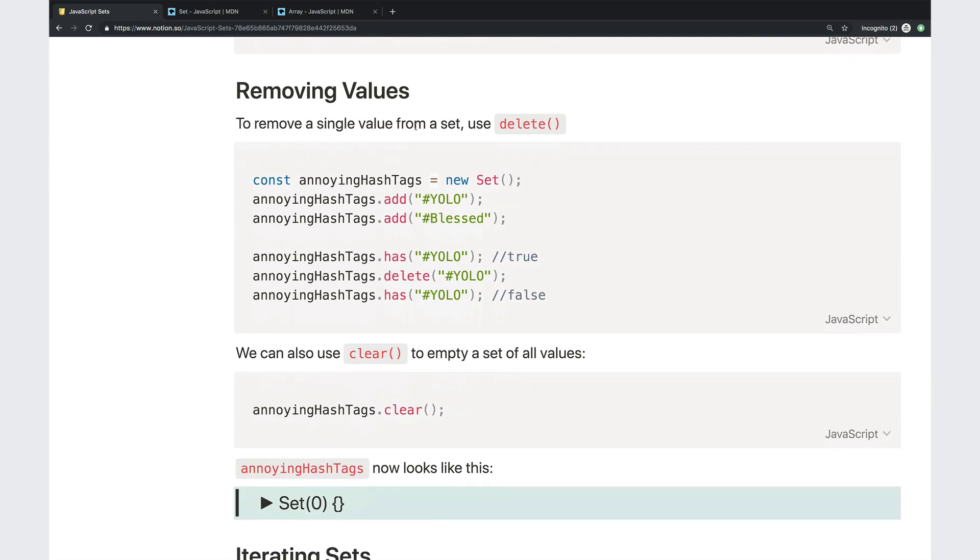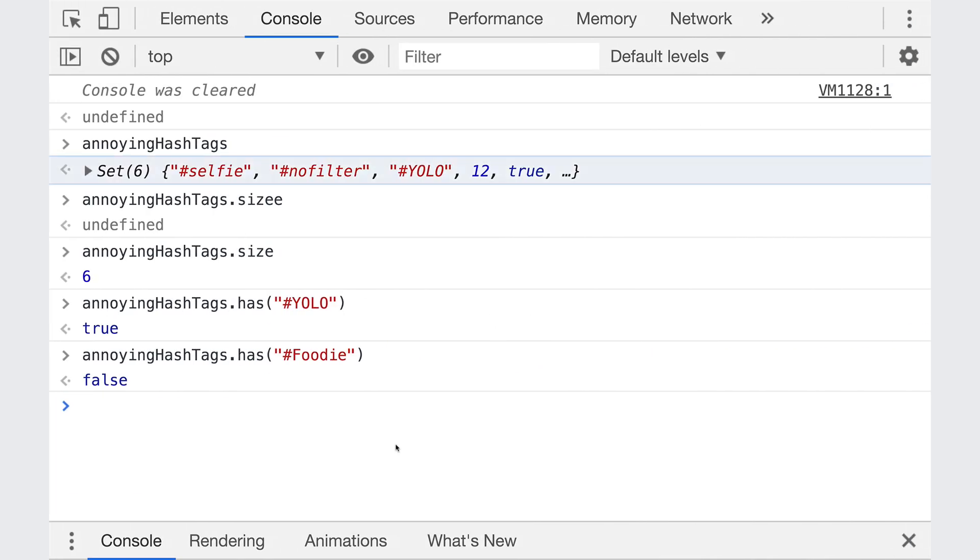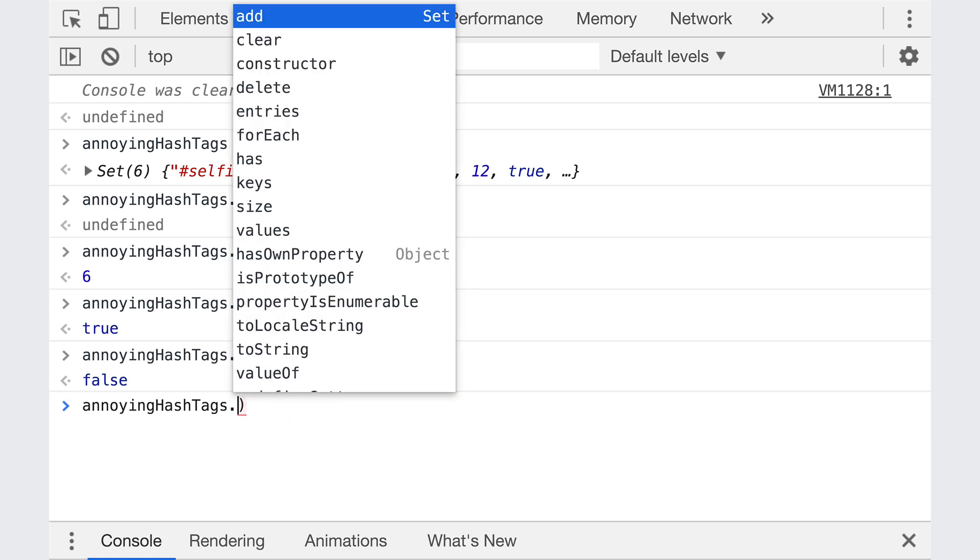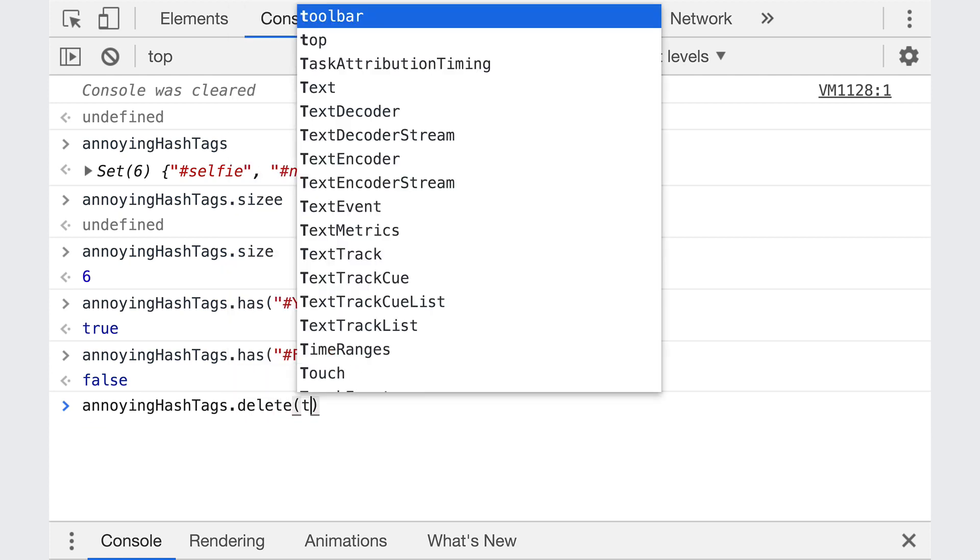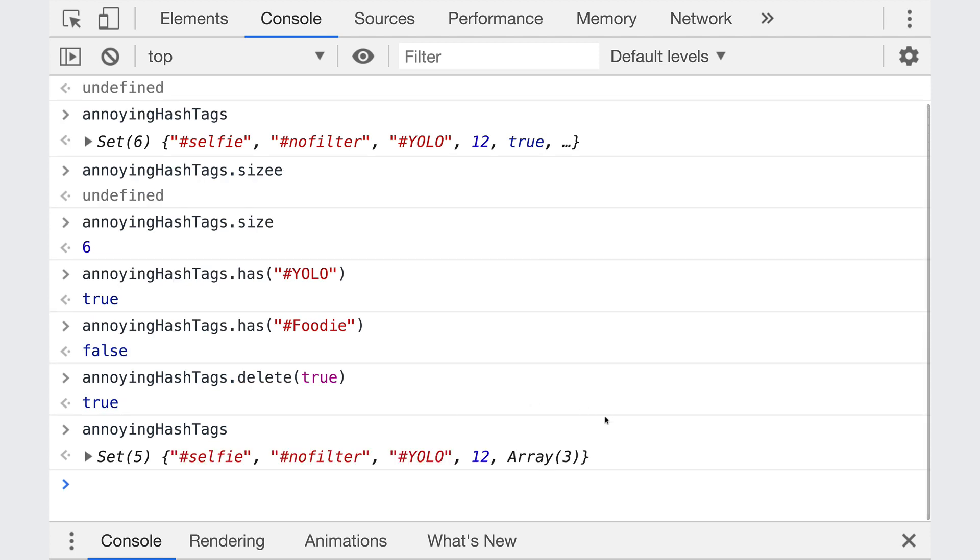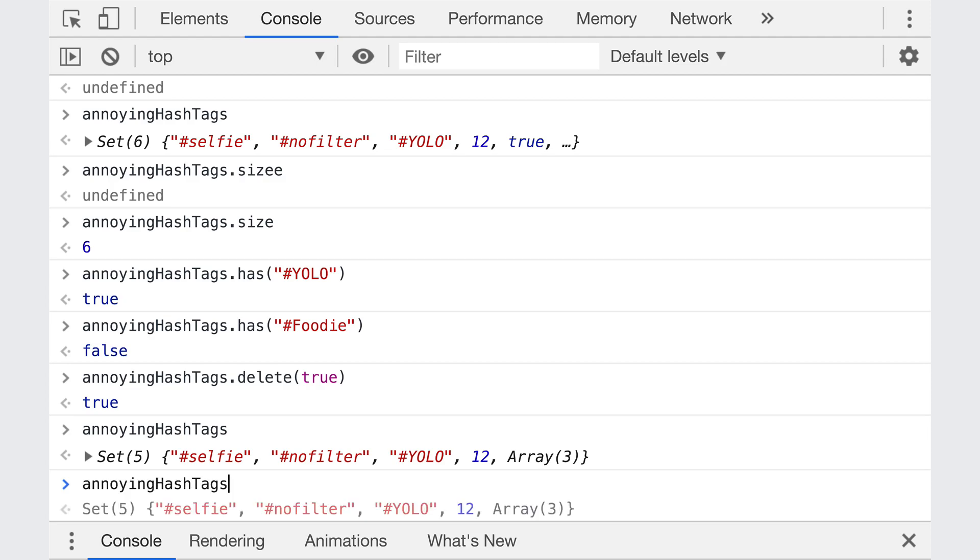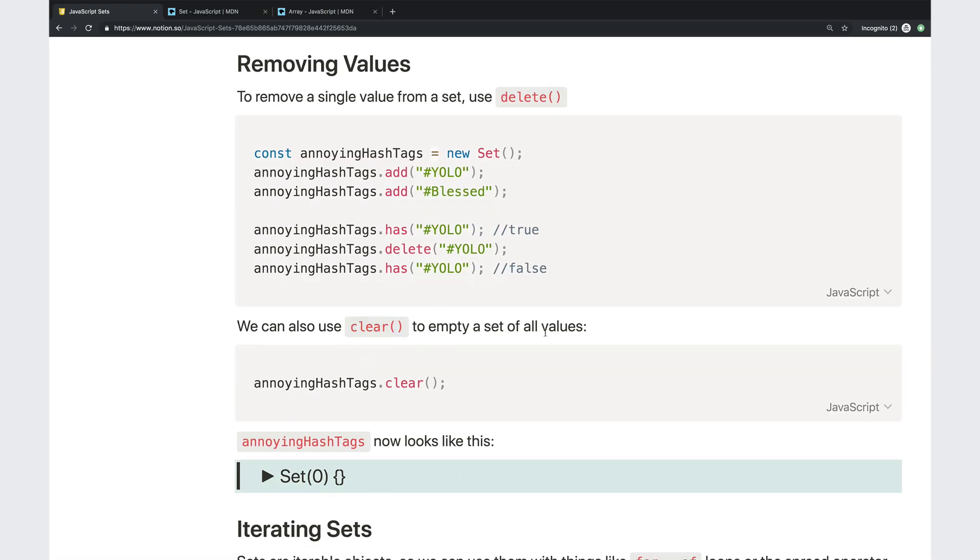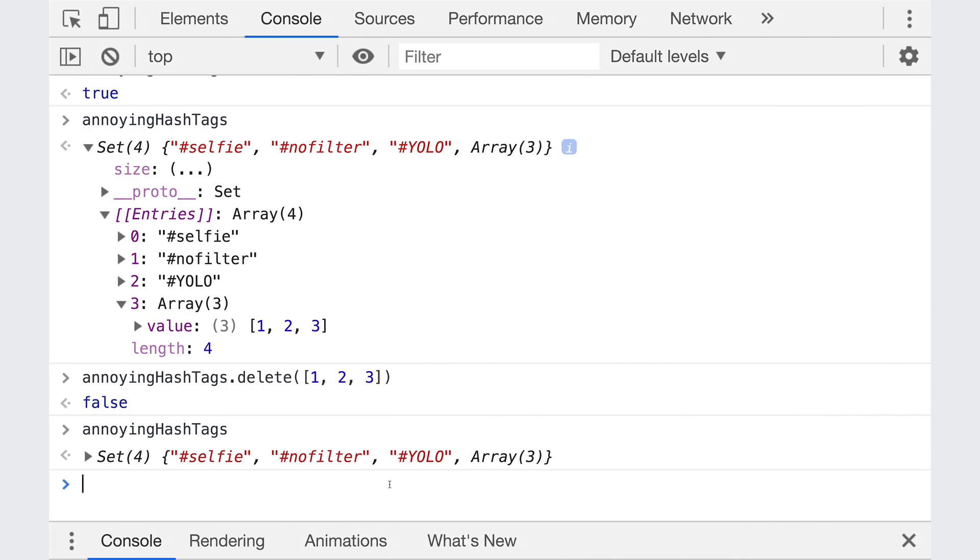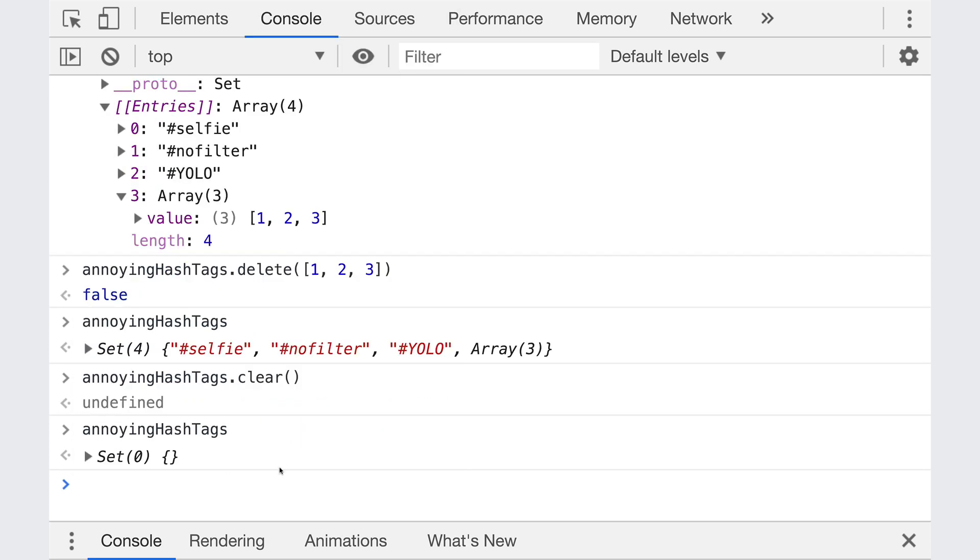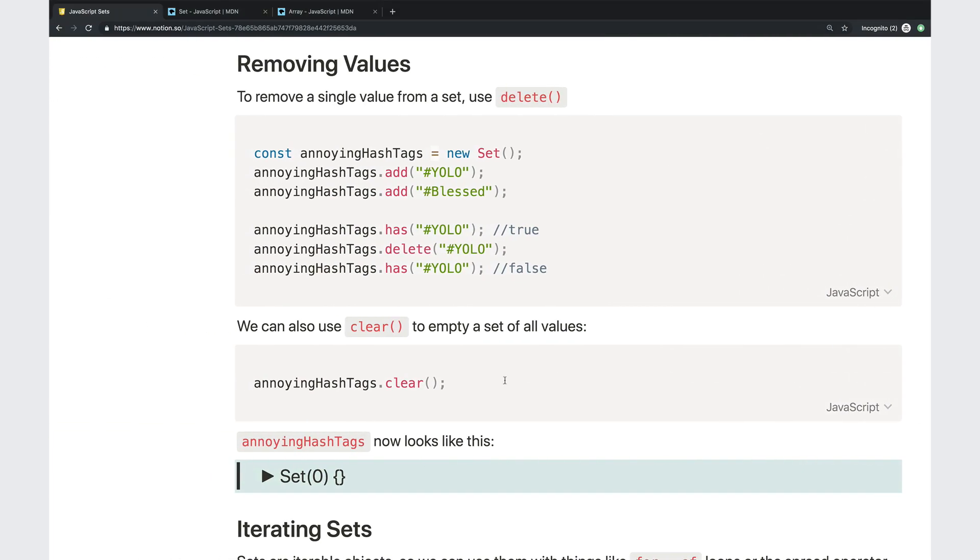Next up, we can talk about removing values. There's two ways, really. We can delete a single value using delete. So I can show that here. Let's delete true. So annoying hashtags dot delete true. And if we look at annoying hashtags now, we can see it doesn't contain true. And then the second way of deleting things is clear. So the clear method is really simple. It just empties the entire thing. So annoying hashtags dot clear just gives us an empty set. It's the same set we had before. It's just been cleared out of everything. So set zero. It's empty. And that's pretty much it for clear.